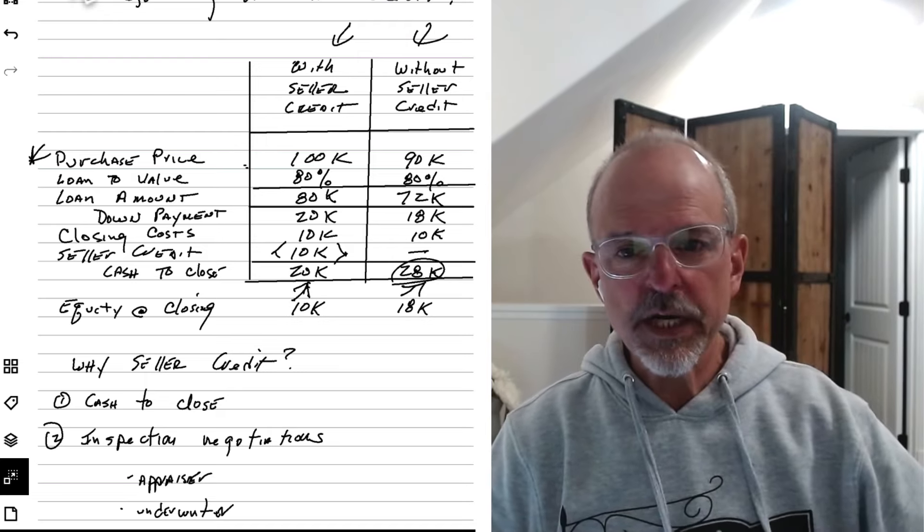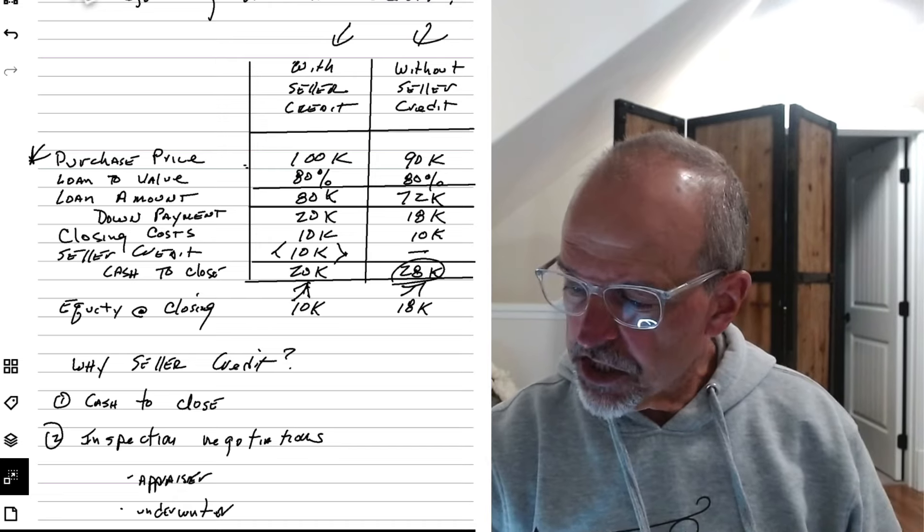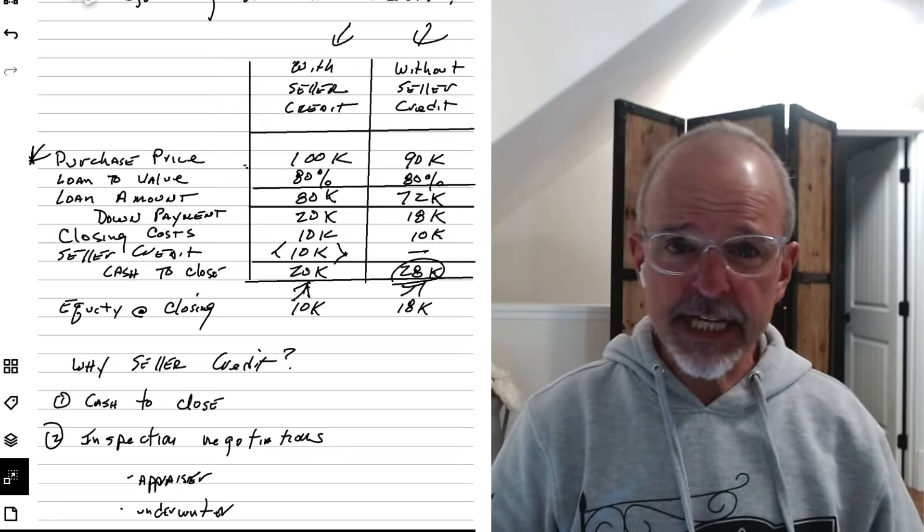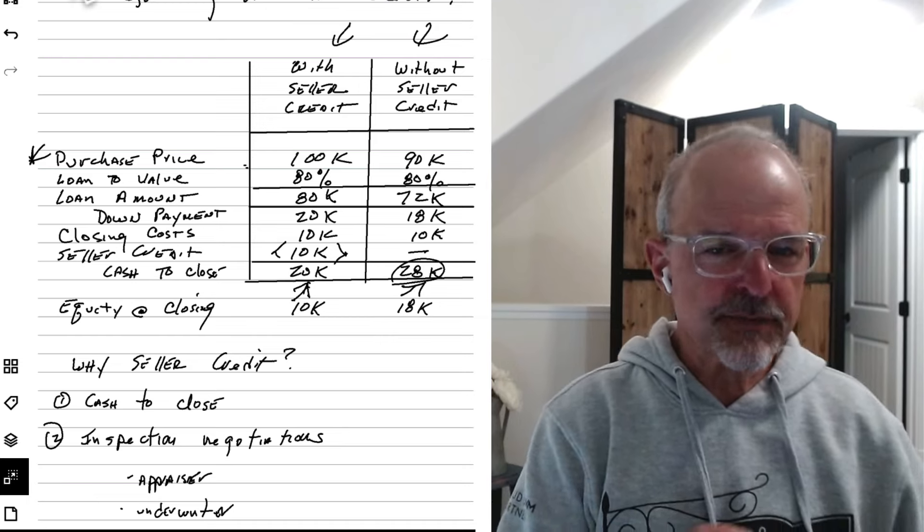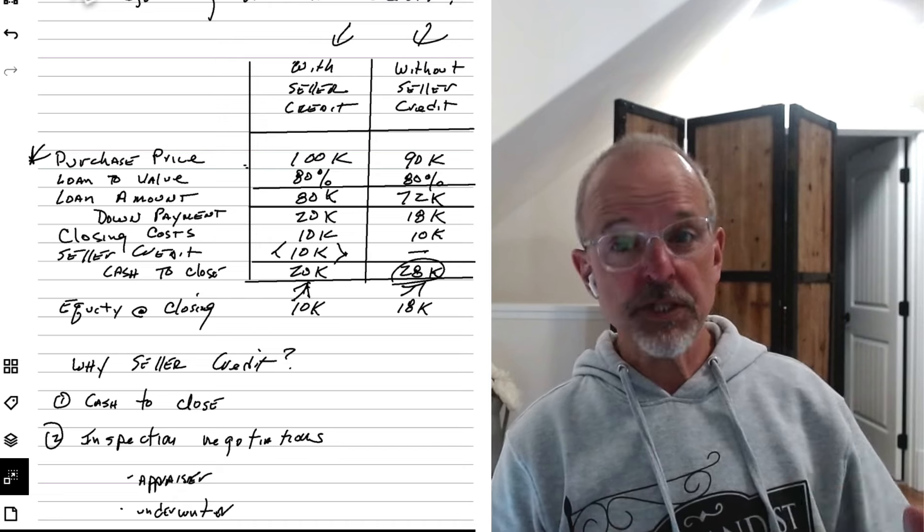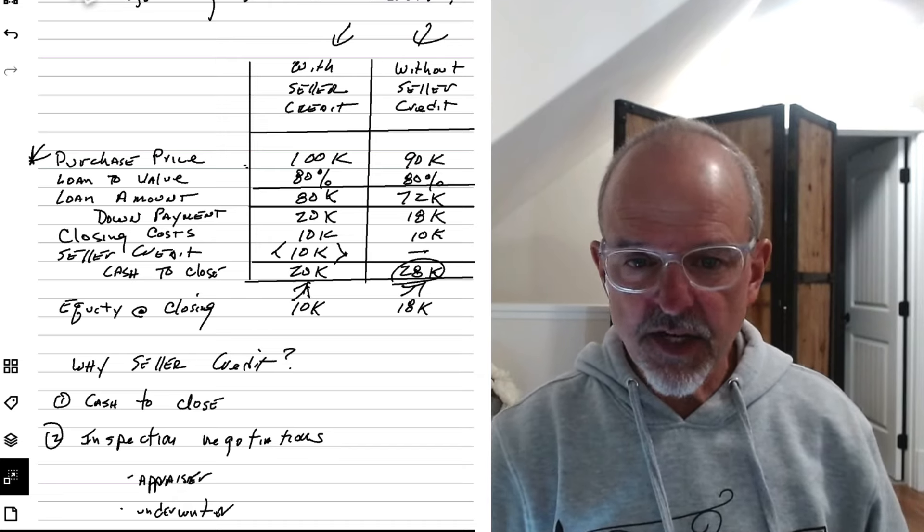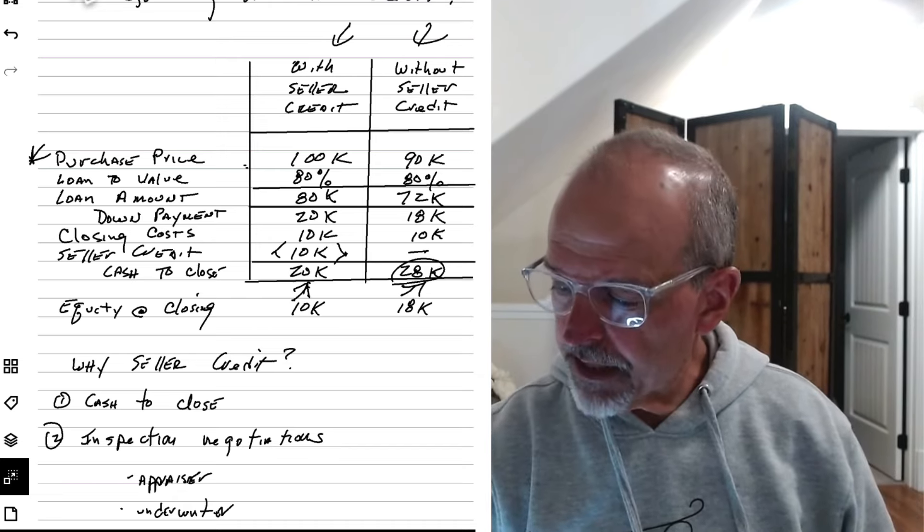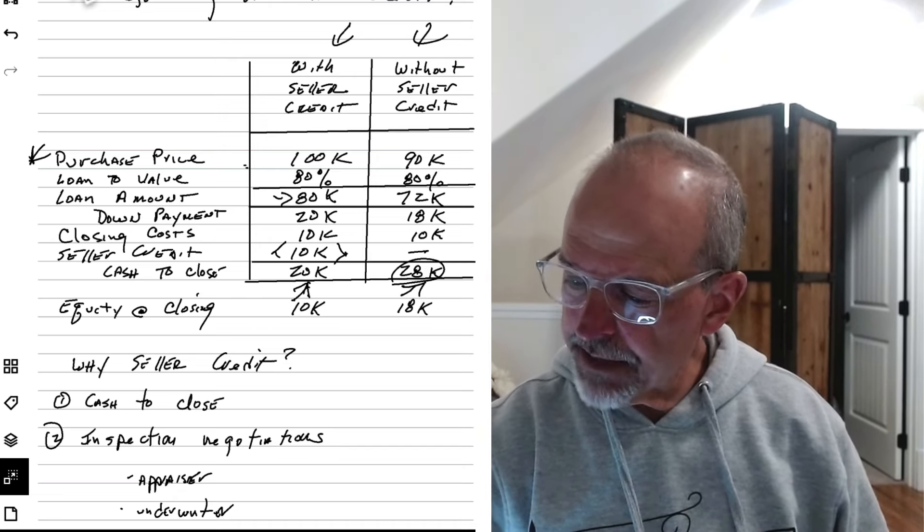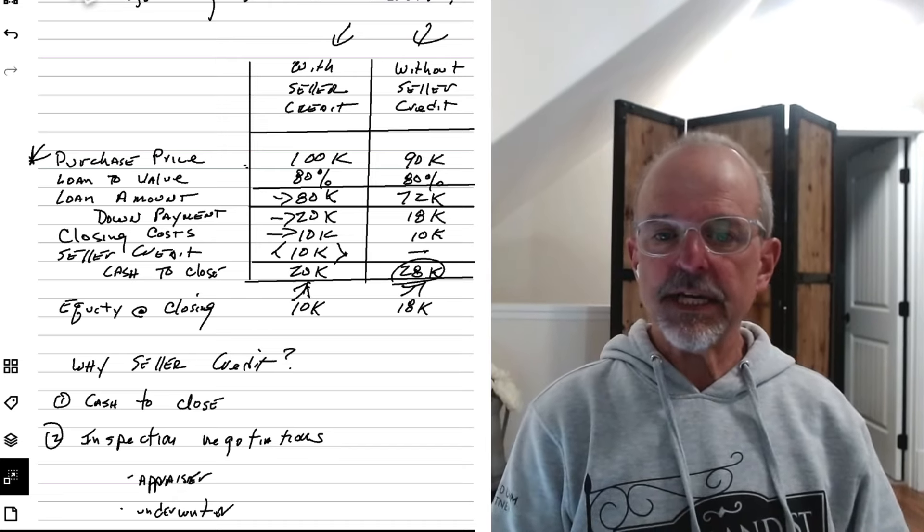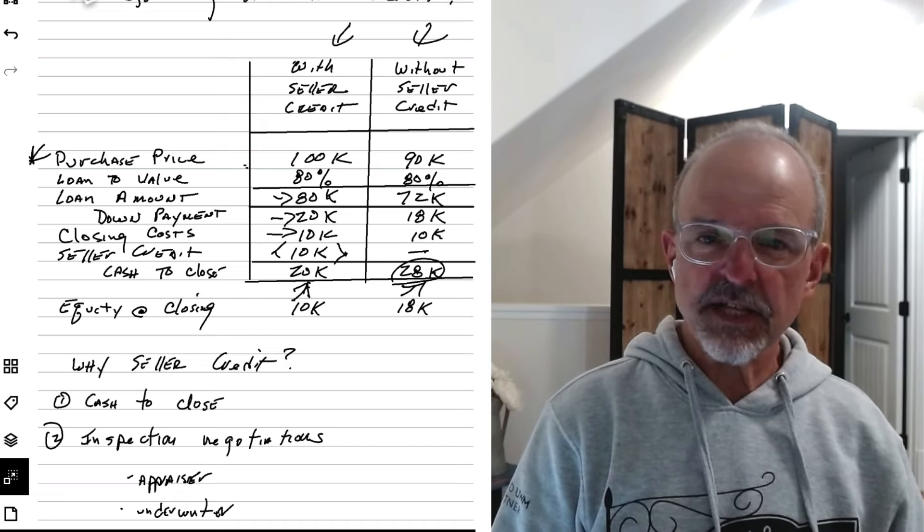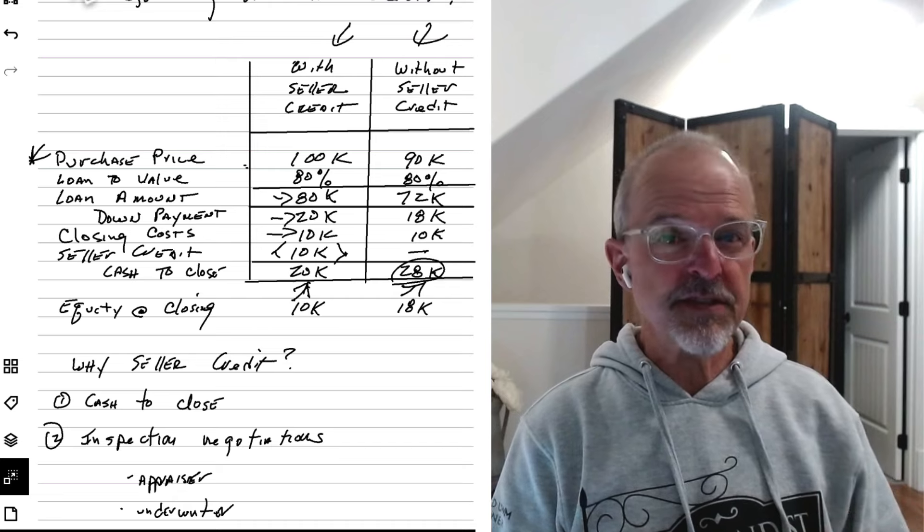This is the way that seller credits work. You have this purchase price and the bank, let's say you're going to put 20% down. You don't want to pay mortgage insurance. If you put less than 20% down, you would trigger mortgage insurance. And so you're going to put 20% down. So your loaned value is 80%, the inverse of your down payment amount. So that's $80,000 they're going to lend you. So your down payment is 20, but then you have closing costs and prepays of 10K. So that's where you say, I'm going to ask the seller to contribute $10,000 toward my closing costs.